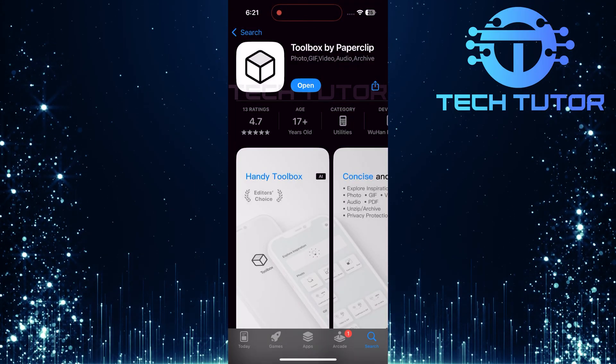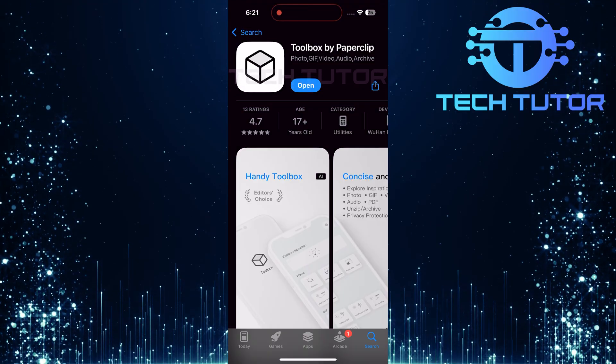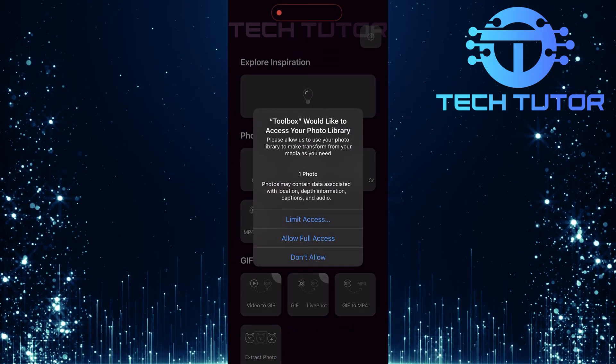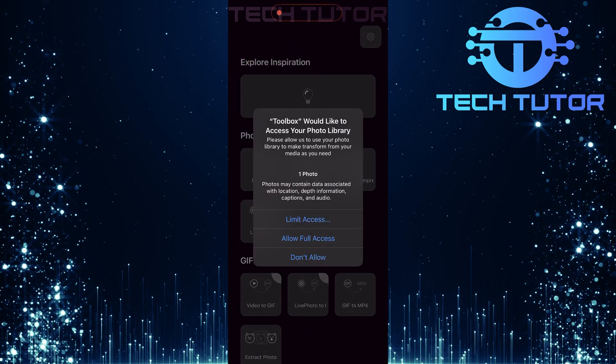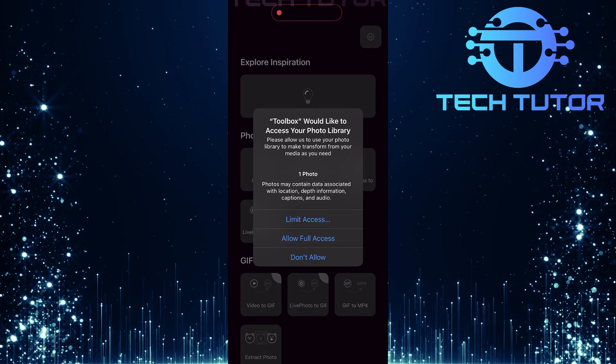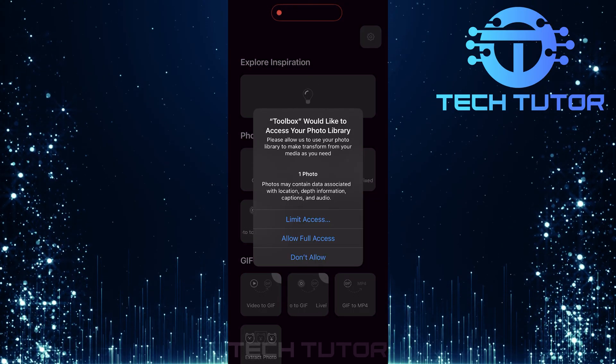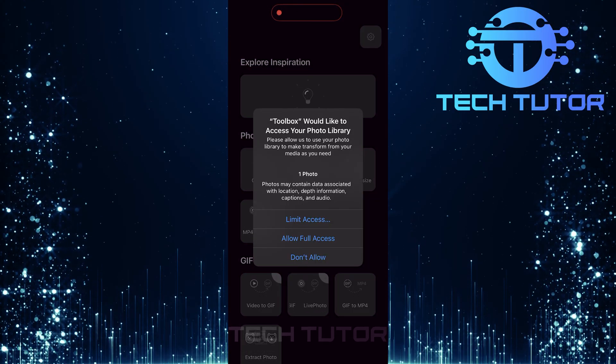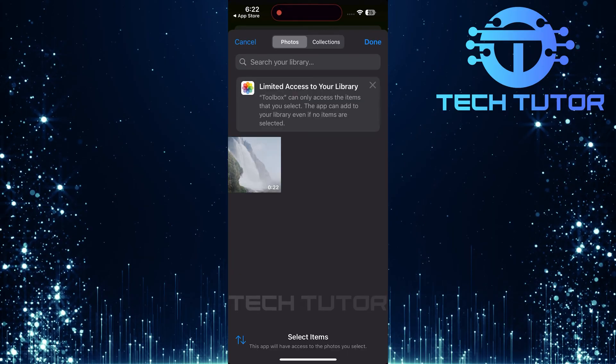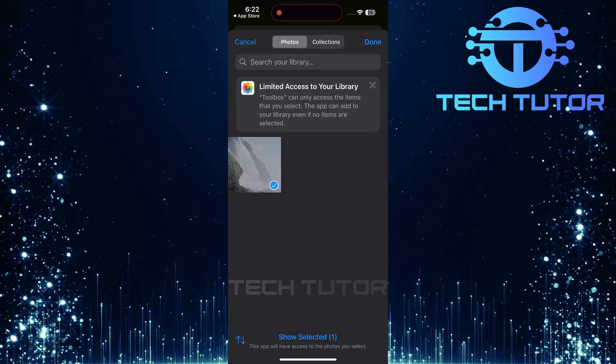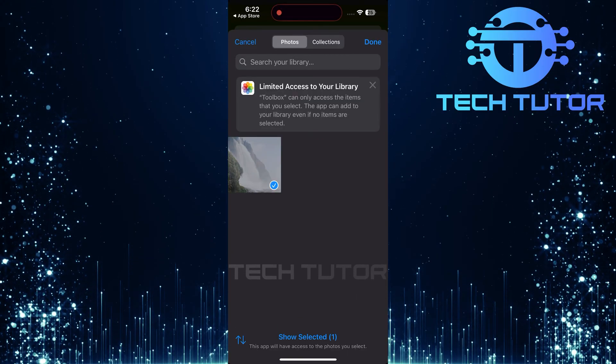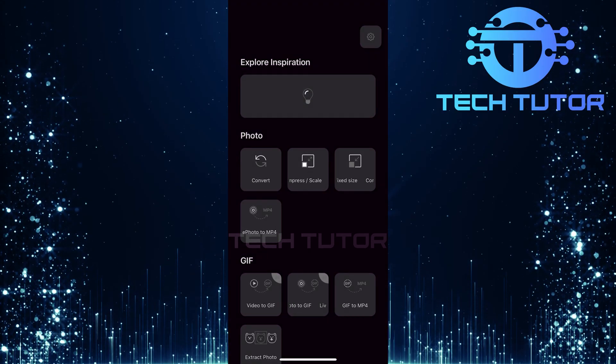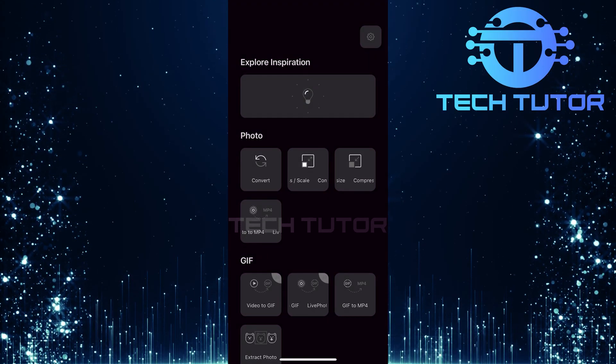After installing, go ahead and open up the Toolbox app. The first time you use it, you'll need to grant access to your photo library. You can choose to allow full access or limit it by selecting specific items that the app can access. This is entirely up to your preference.